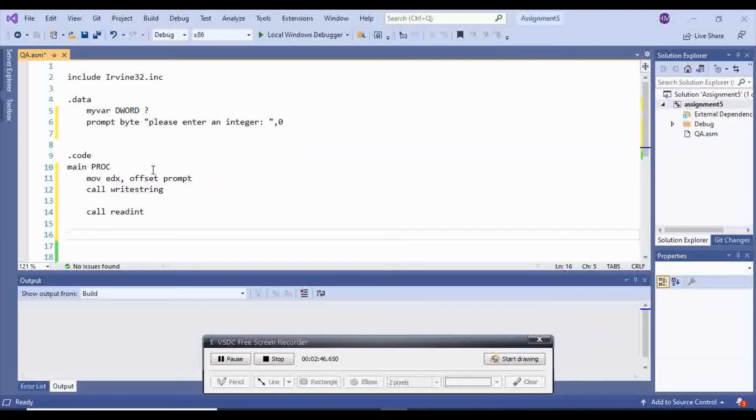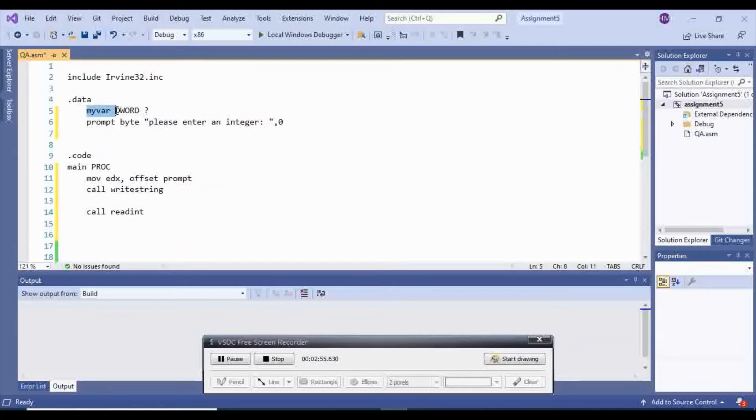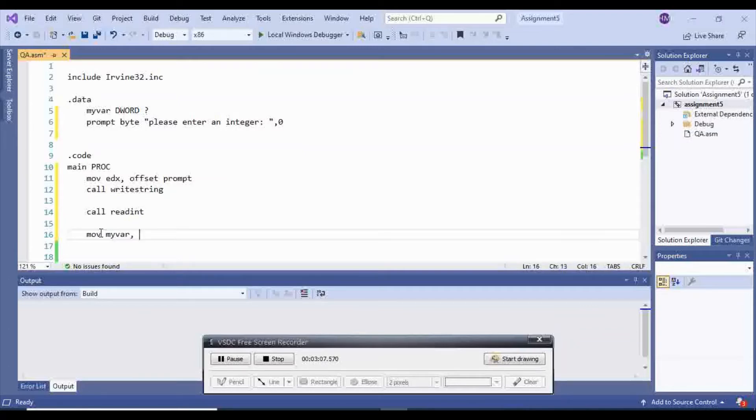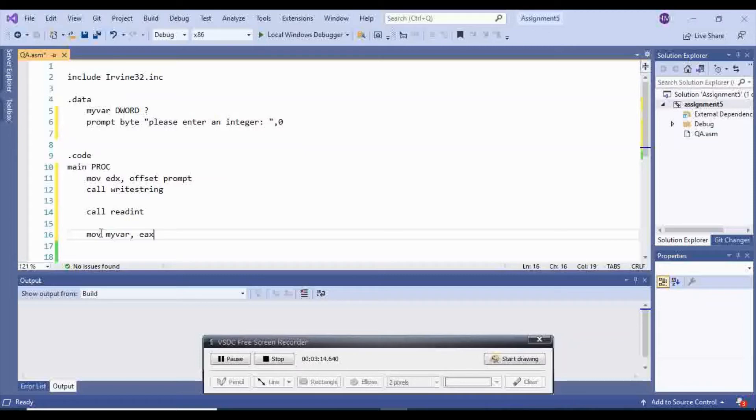And whatever the user is going to give me, it's going to go inside of EAX register. And when I want to save my variable inside of my var, I have to move my var and I'm going to move EAX inside of it. And since my var is a d-word, I can easily do that.